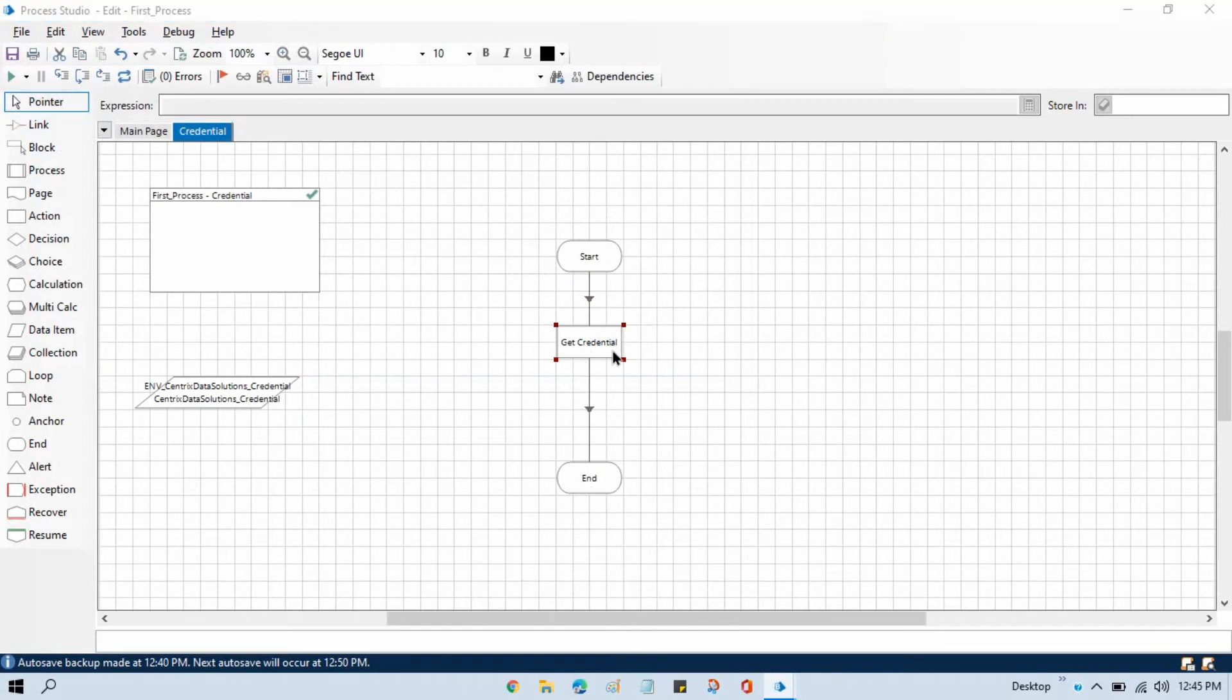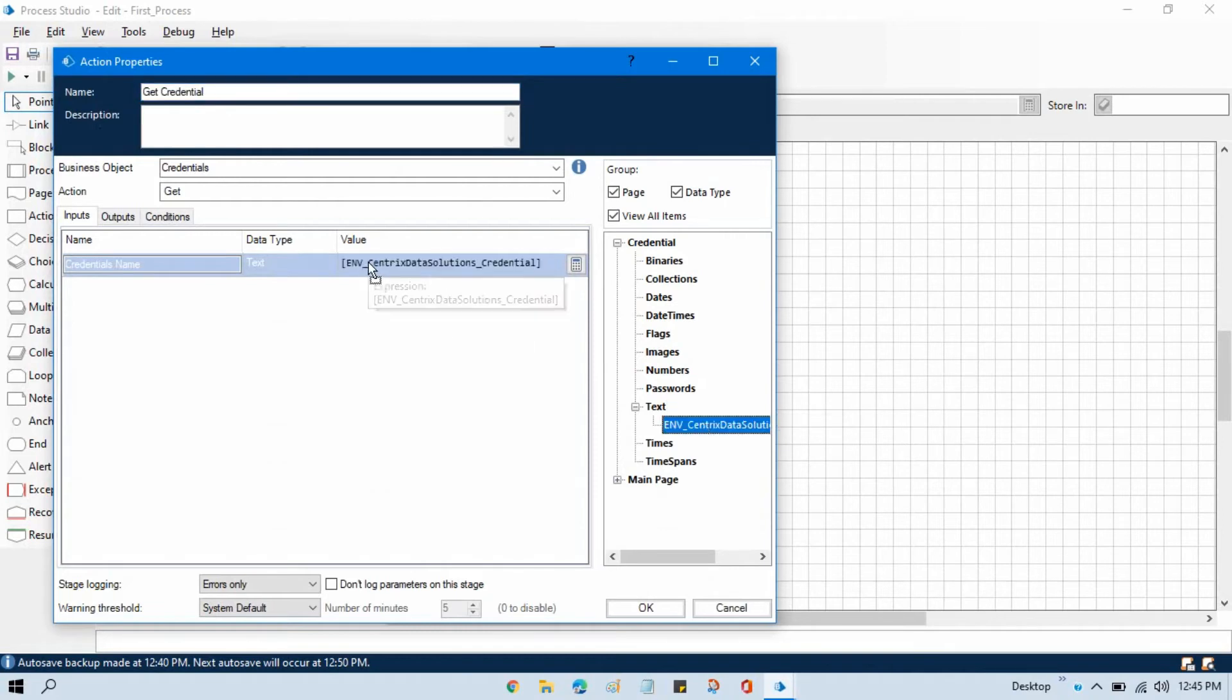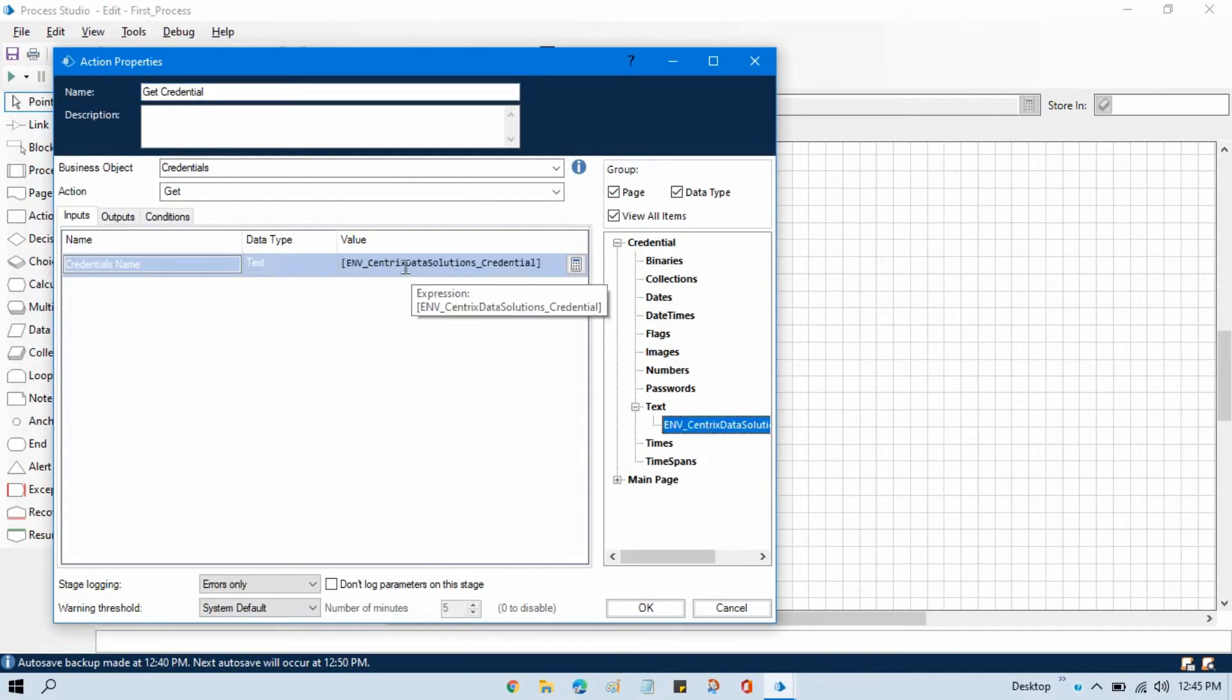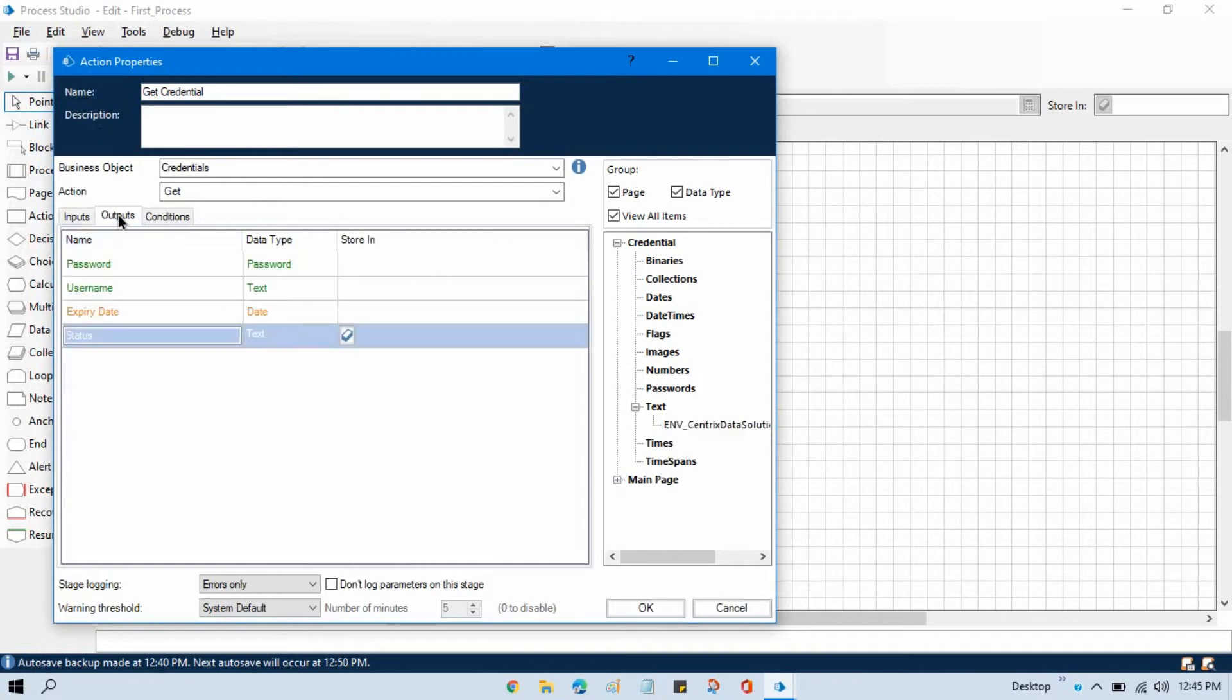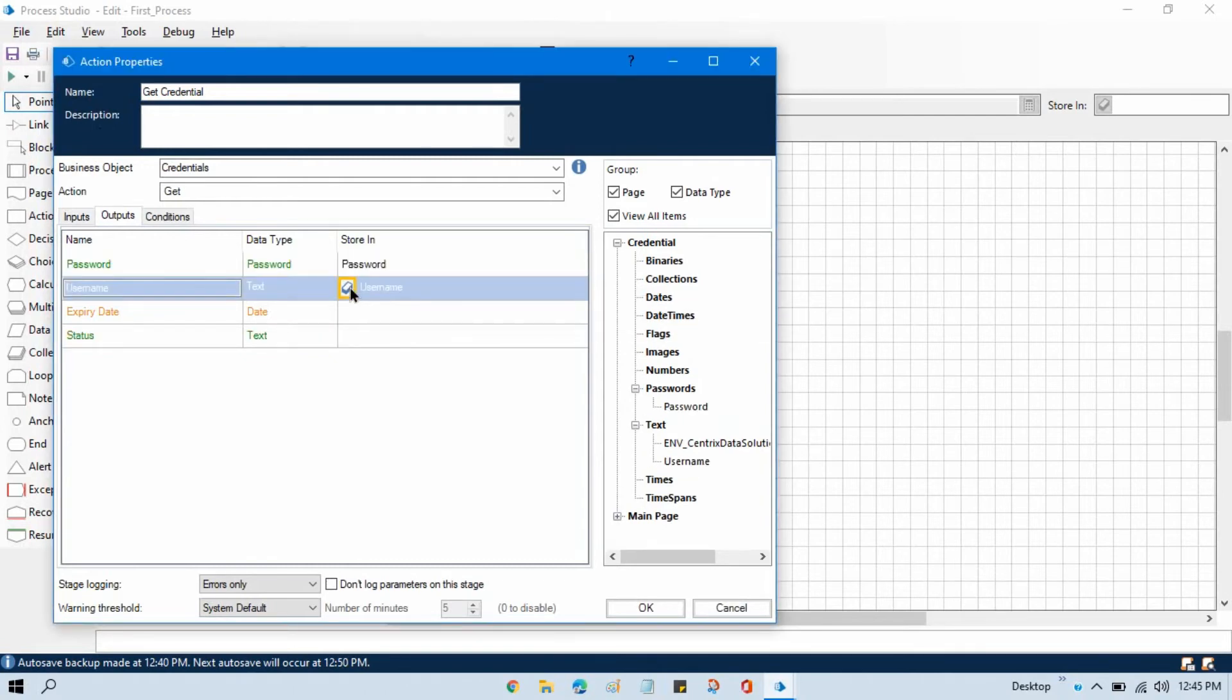Here we need to pass the credential name. We have the credential name in our environment data item. In the output we'll be getting two values: password and username. So create these data items.